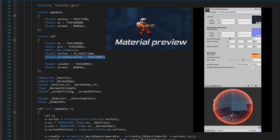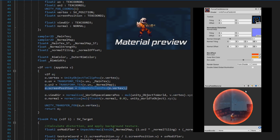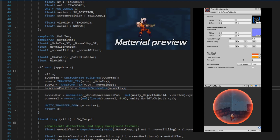Imagine we have two layers now. The top layer is our game, and the second layer behind is our render texture. Because of how a mask works, we will only see the second layer wherever our shield object is located at. Then the distortion effect works the same as last time.